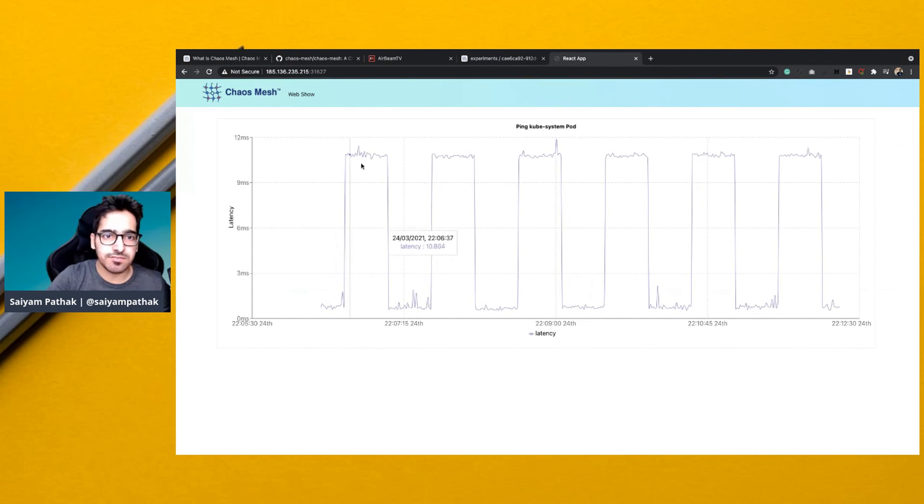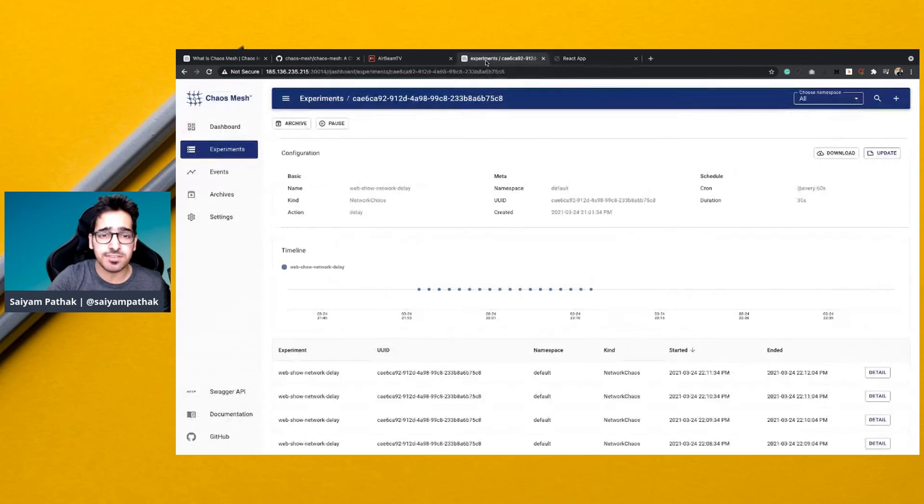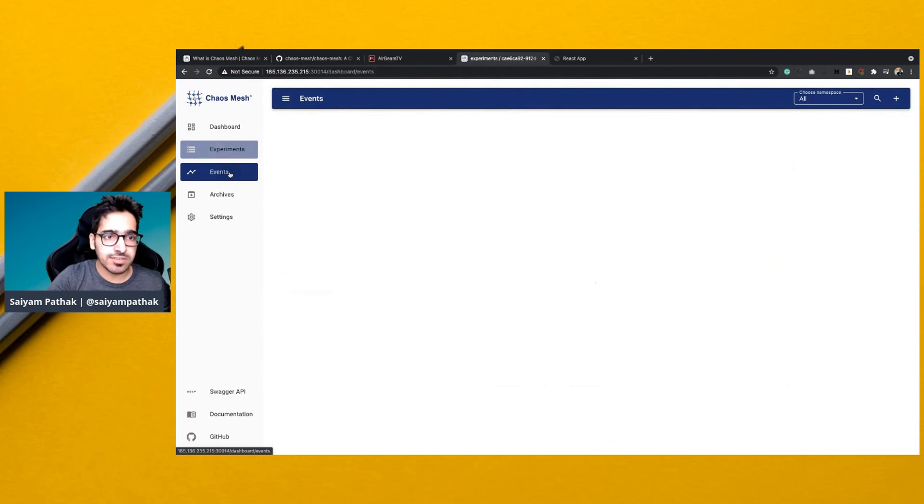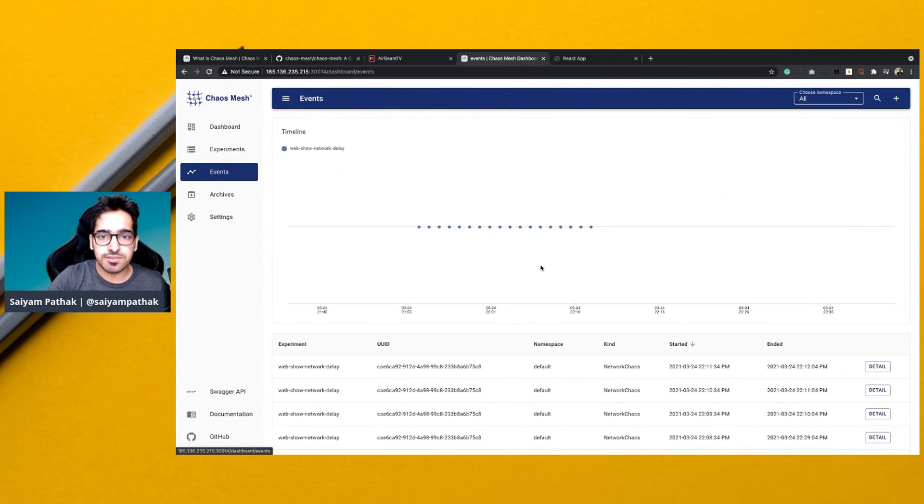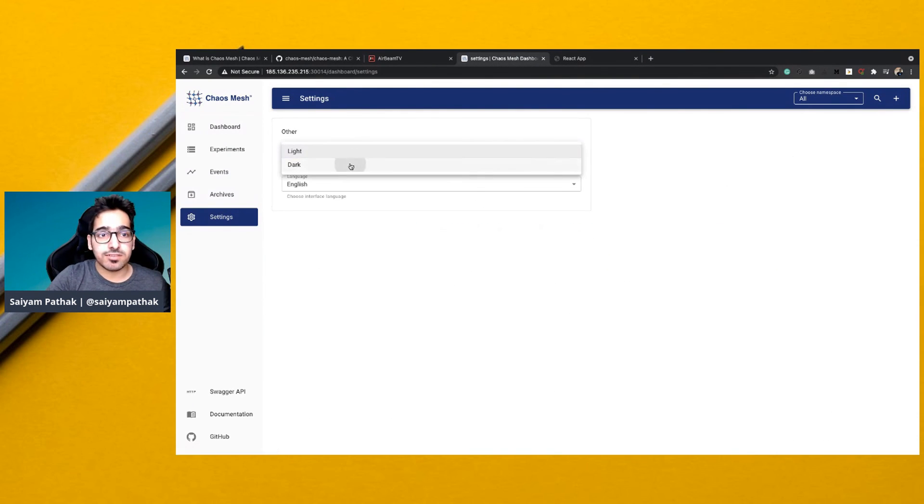You can see every few seconds the latency is getting increased. This is due to the chaos experiment that is running, and you can see the events at which the chaos experiment has run. You can configure the dark theme as well.